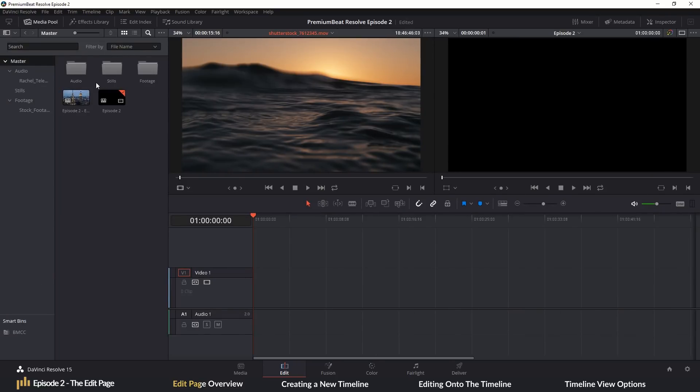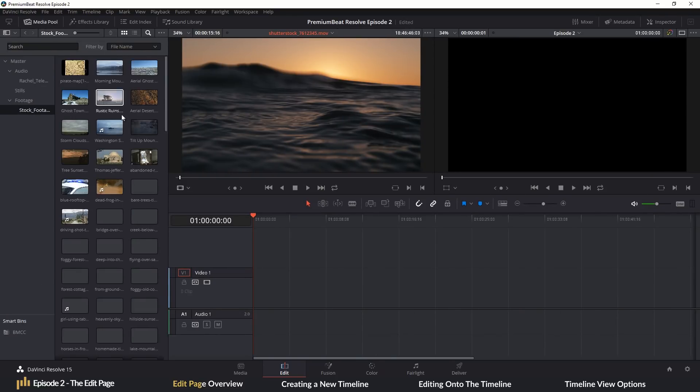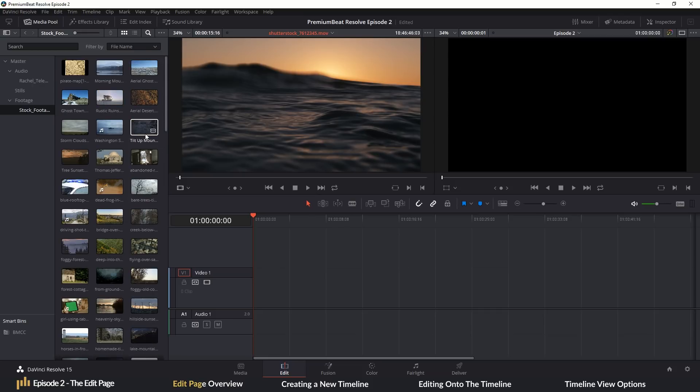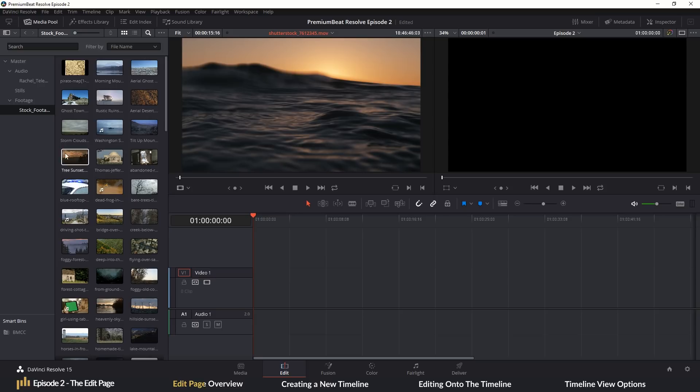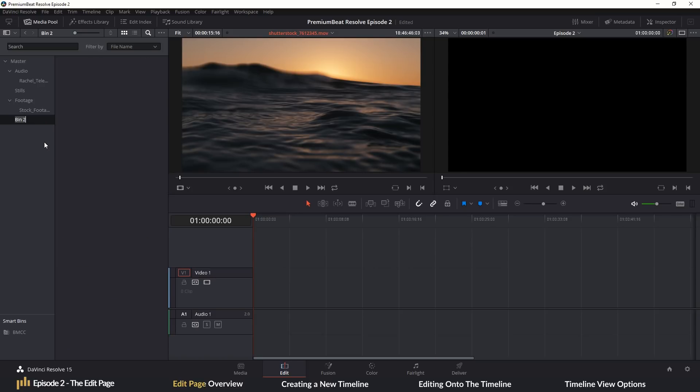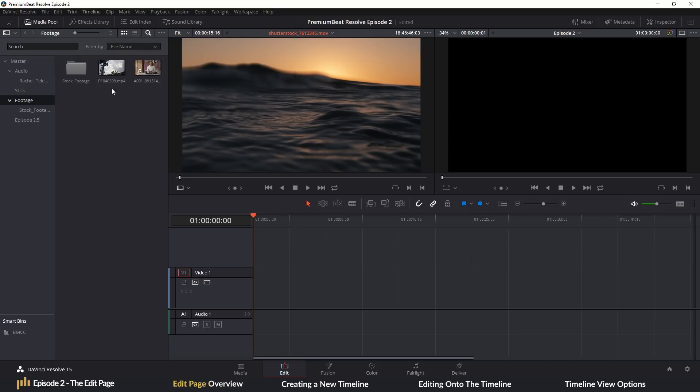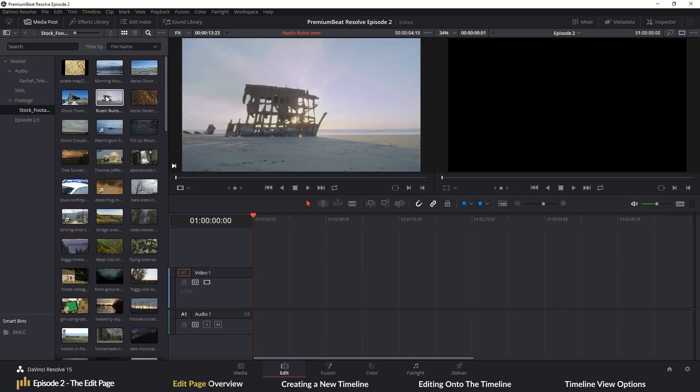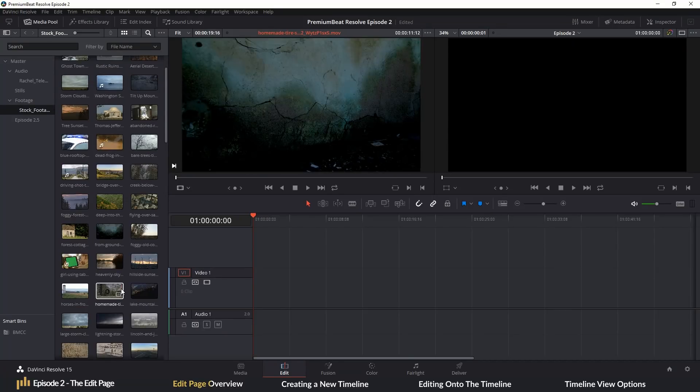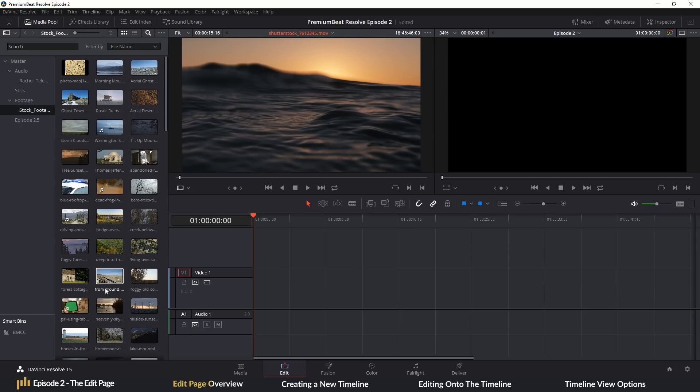So this is where all of our imported media will reside. And if we've set up bins, smart bins, favorites, and so on in the media page, then all of that will appear here too. If you decide to create a new bin or delete footage, then know that you don't have to return to the media page. You can do it all inside of the media pool. And as previously stated in episode one, you can also import footage from your desktop directly into the media pool. But if you did want to browse your drives and connected media, you would have to return to the media page.